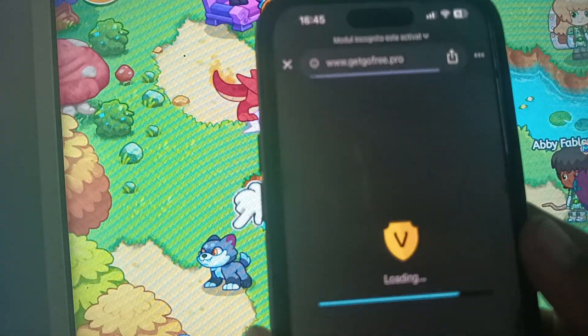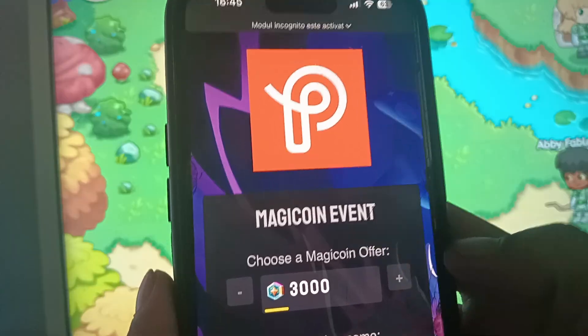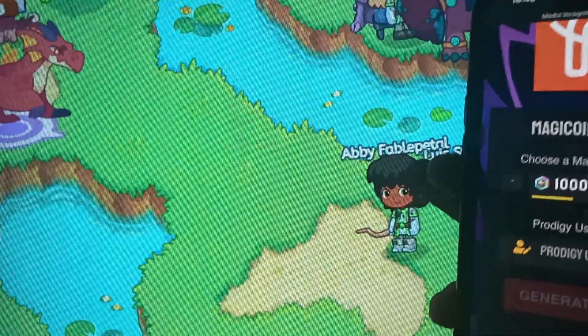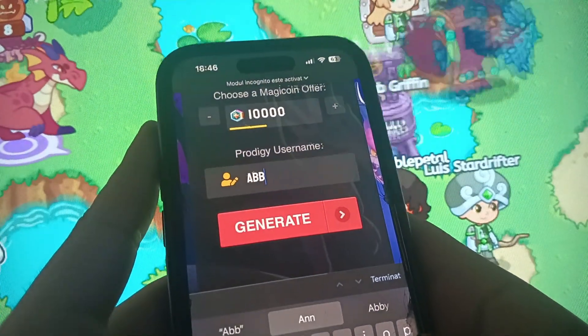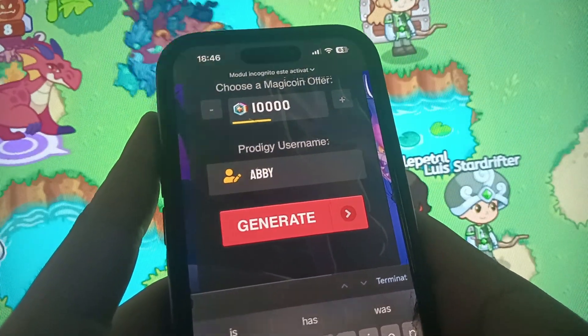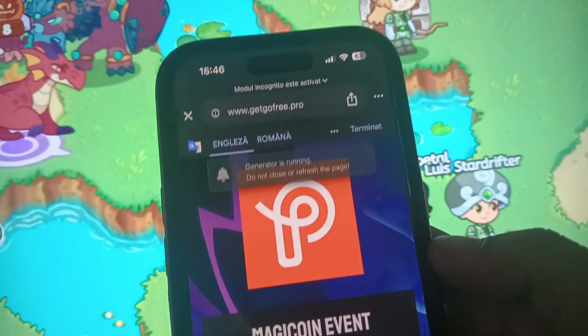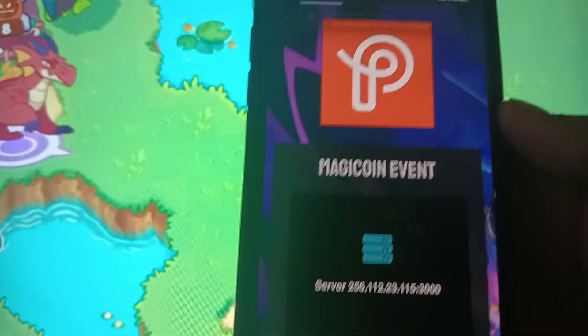I enter the website and it's loading. As you can see, there's a magic coin event — choose a magic coin offer, choose how much magic coins you want, and enter your Protogy username. My username is this. I enter my username and press generate. Right now it's running — don't close or refresh the page.